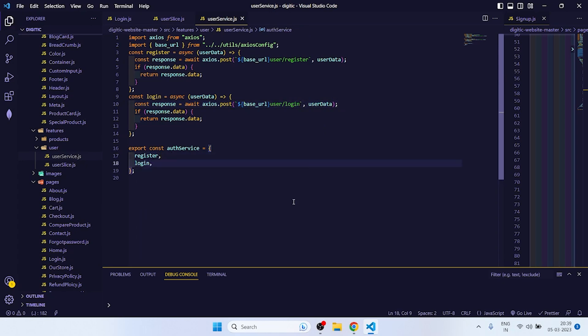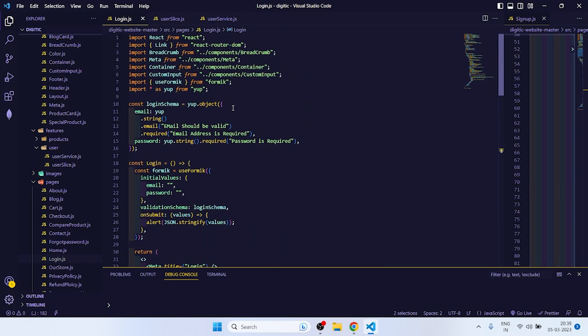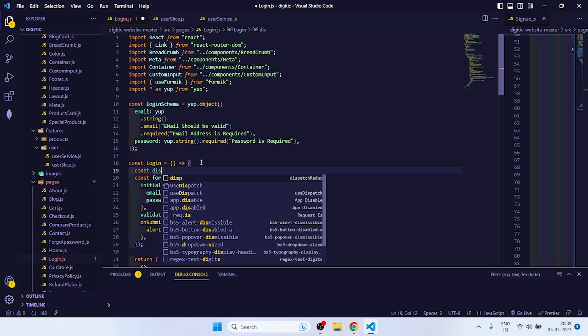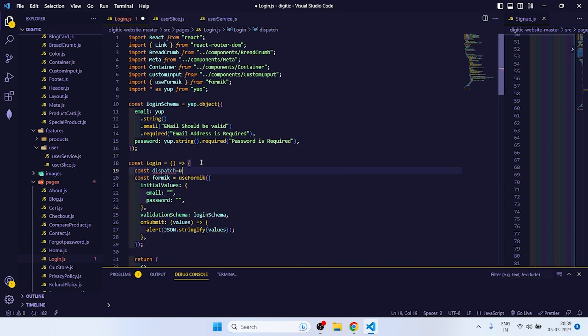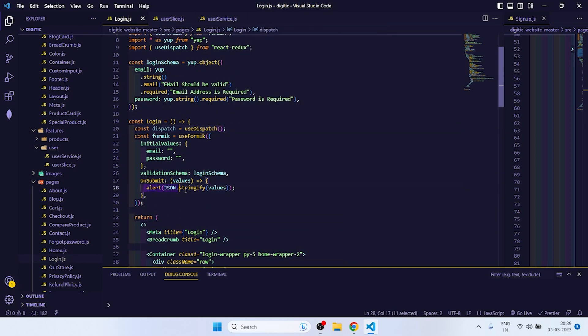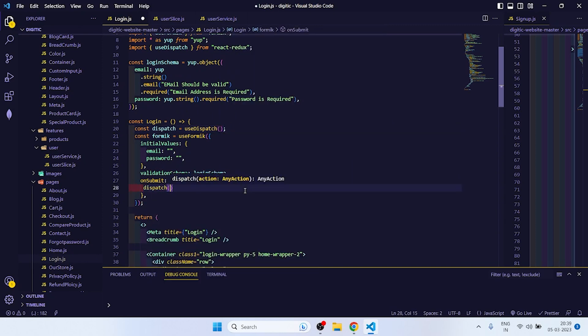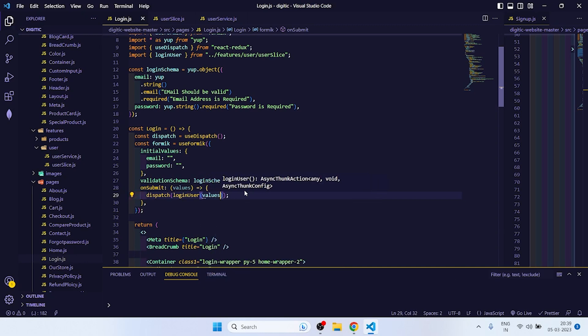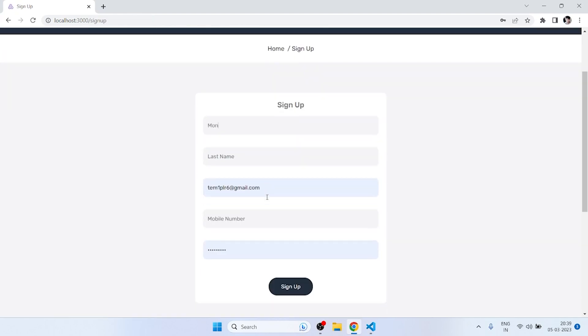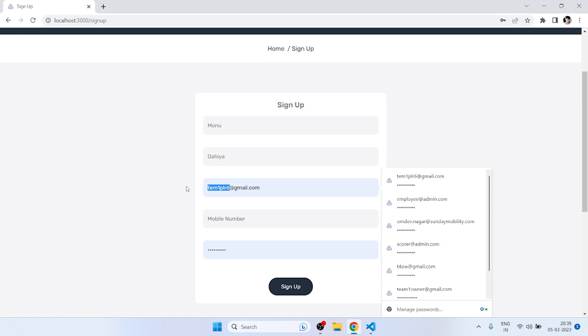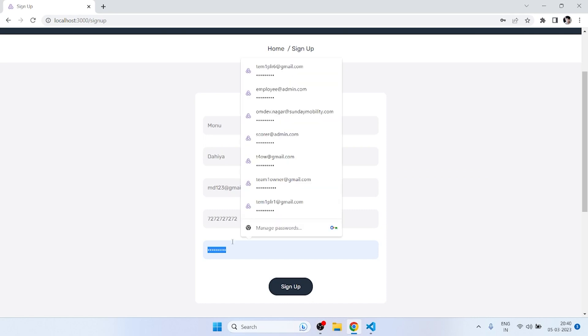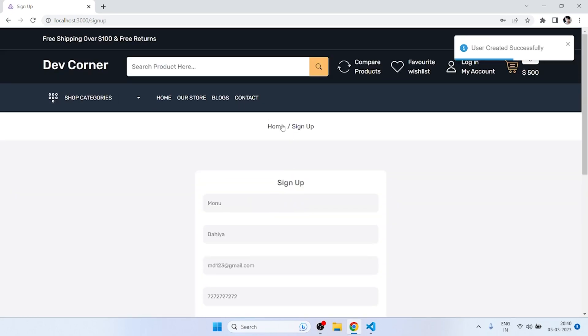Now if we go to login here, we need to define dispatch is equal to useDispatch. Then dispatch login user and pass the values. So let me create one user Mano and it's MD123. Sign up, so user created successfully.